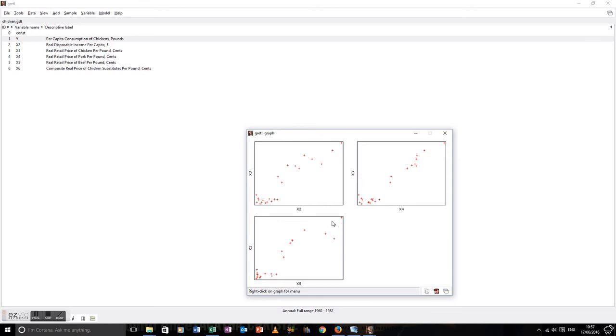So, there we are. We've covered graphing in Gretel. I hope you found this useful.